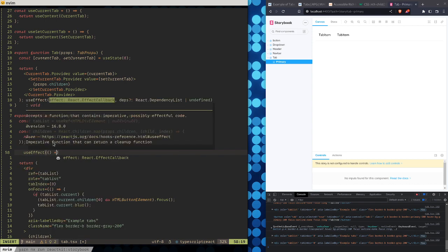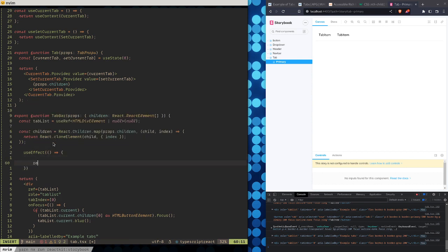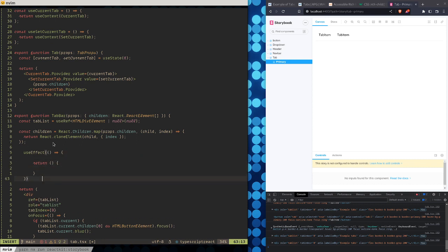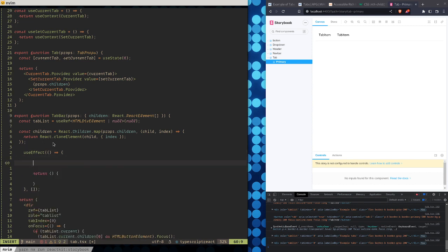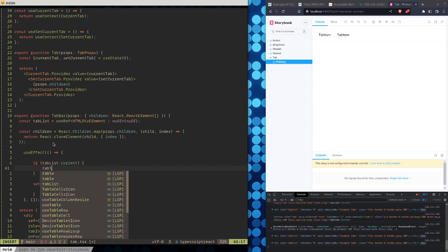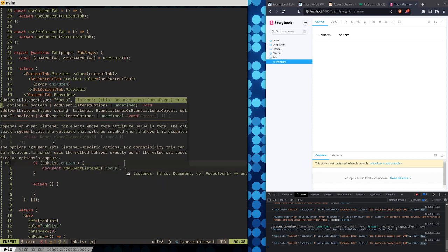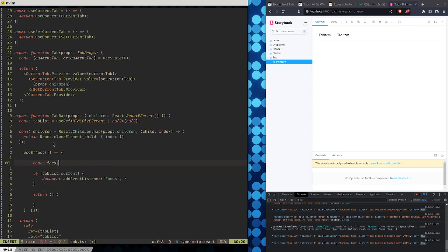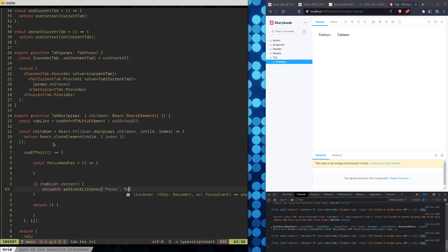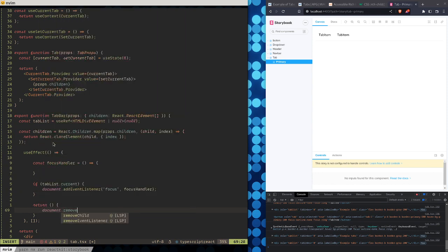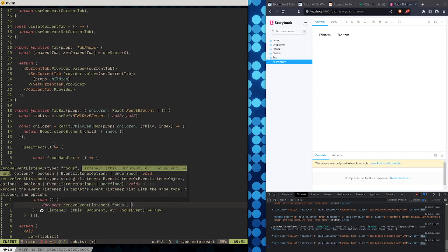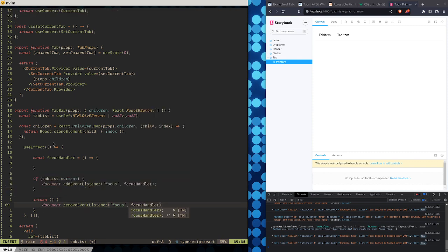If tabList.current, we use document.addEventListener for focus, and then define a const focusHandler. On the return function, we say document.removeEventListener for focus — basically cleaning up after ourselves.